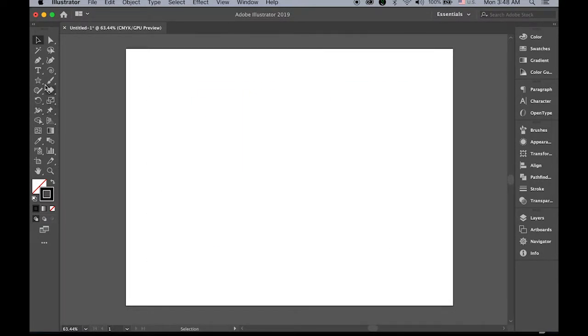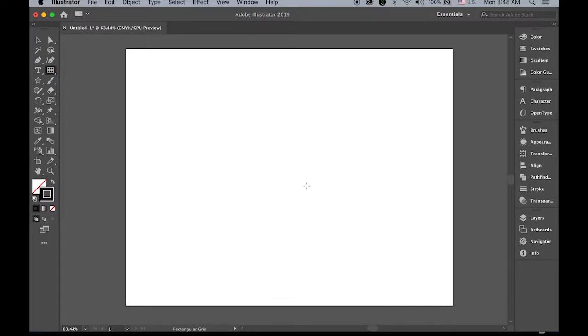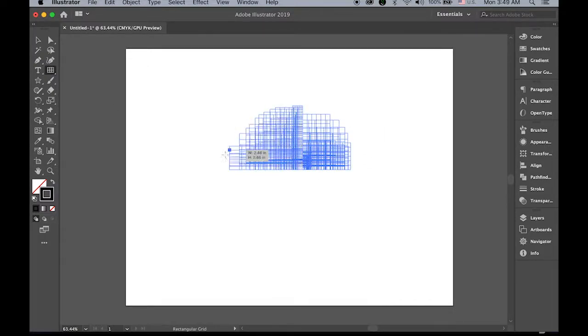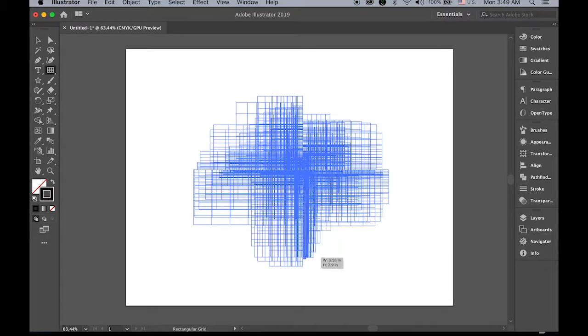And let me jump to the rectangular grid tool. Hold down the tilde and just drag it. That's pretty cool.